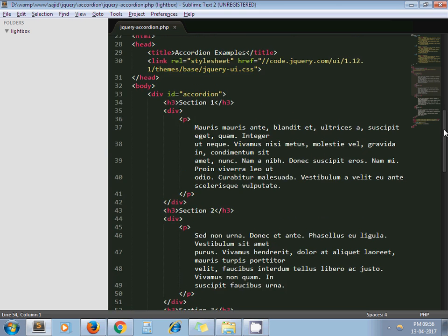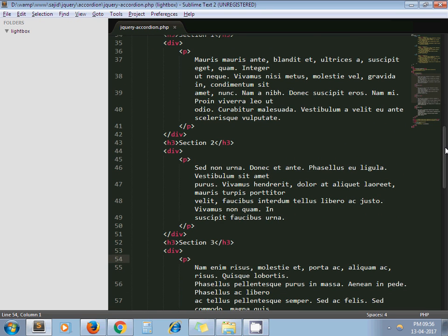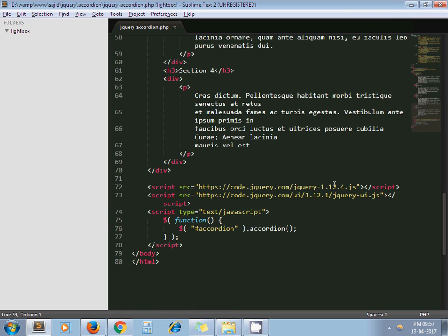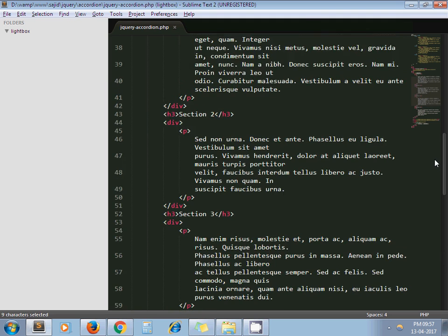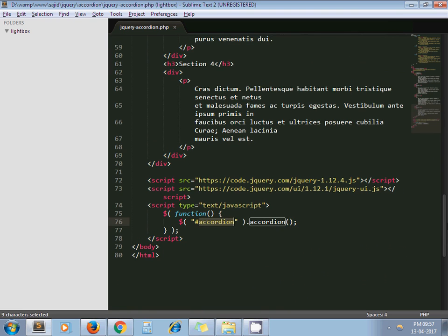Here you can see I include jqueryui.css and then this is my section for accordion. Here I include jquery.js file, jqueryui.js file, and we have this ID accordion to the main div of our accordion section. And we call the .accordion method on that ID.